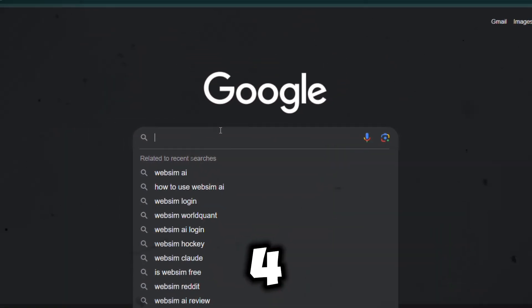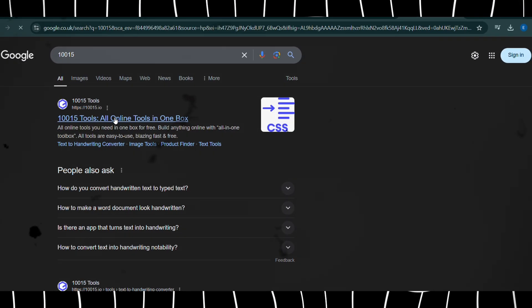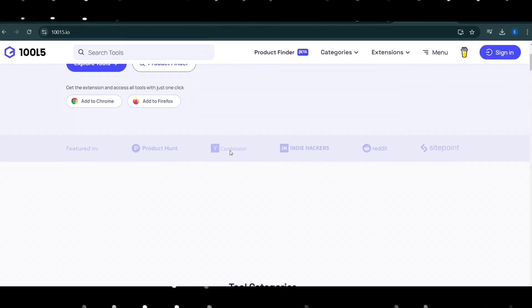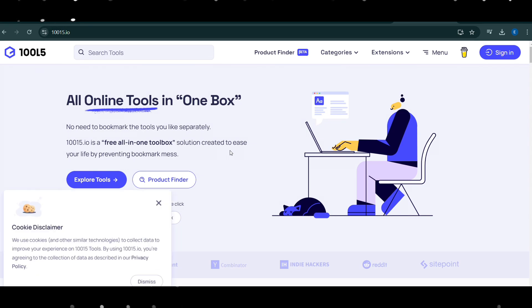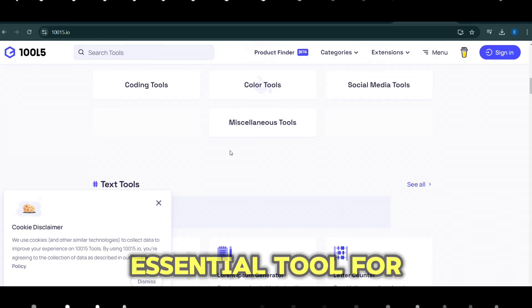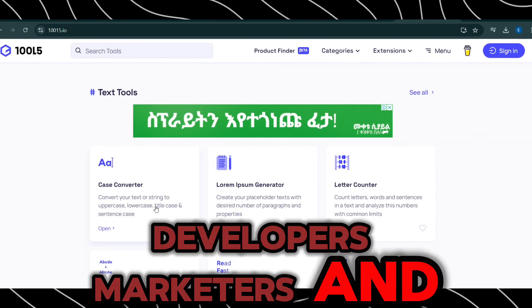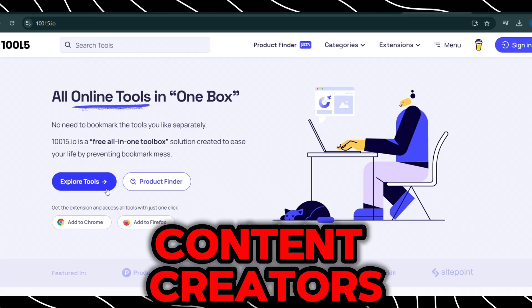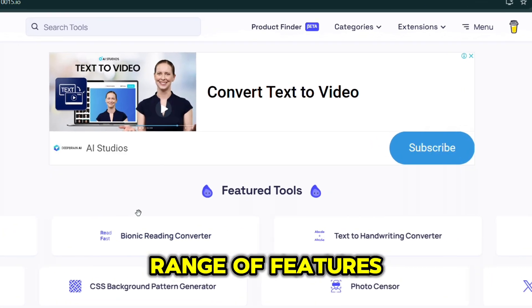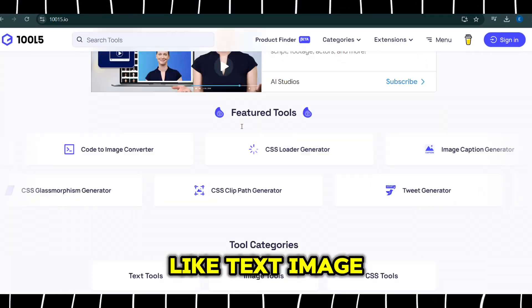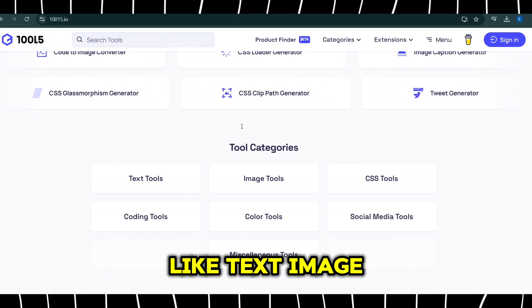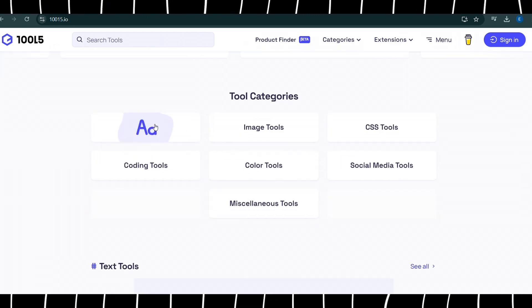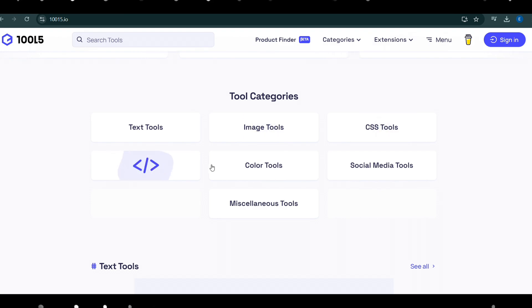Number 4, 10015. 10015 is an intuitive, all-in-one platform that caters to a variety of creative and technical needs, making it an essential tool for designers, developers, marketers, and content creators. With a wide range of features organized into categories like text, image, CSS, coding, color, and social media tools, it offers everything needed to streamline workflows and improve productivity.